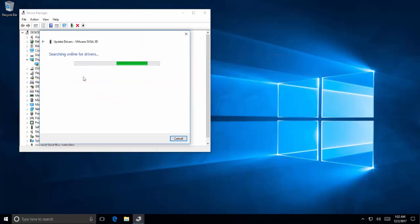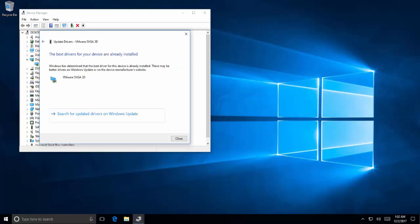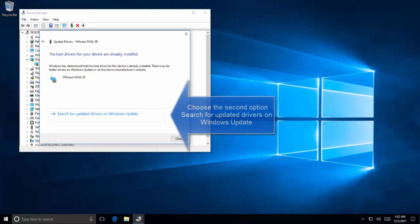Click on Search Automatically. It will find the drivers online. If it says the best drivers are already installed, click on Search for Updated Drivers on Windows Update.